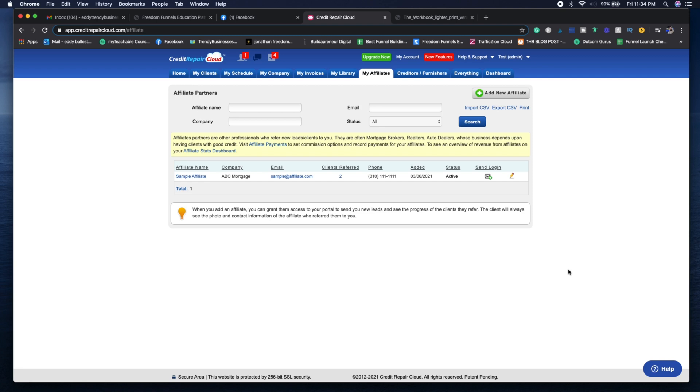So now we're on the My Affiliates tab. This represents your partners such as salesmen, real estate agents, mortgage brokers, car dealers, financial advisors - anyone that can help you get bad credit leads, and you can return the favor by providing them with good credit leads.